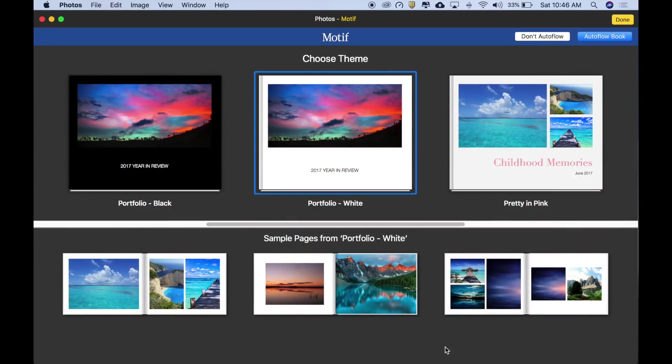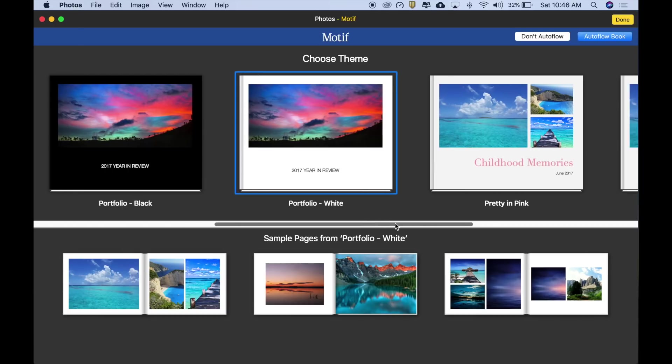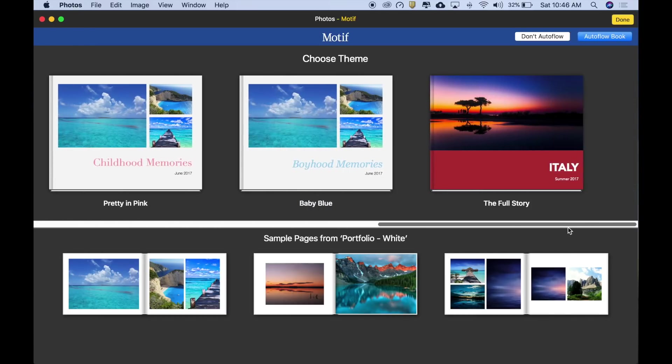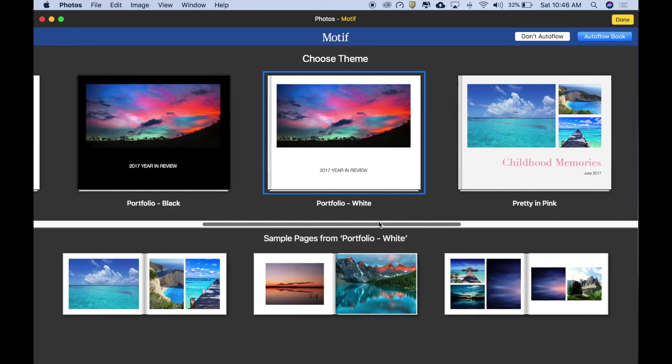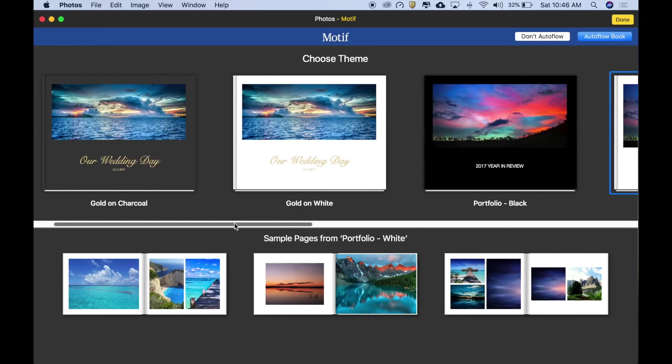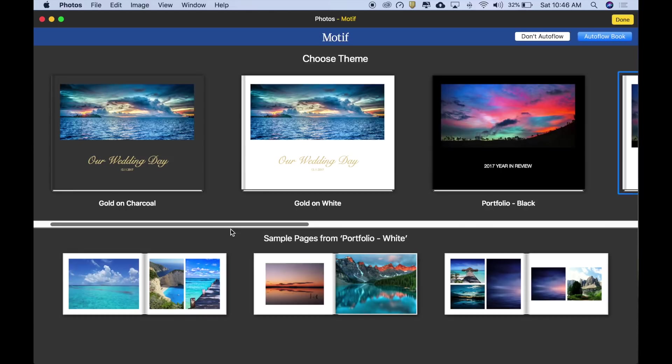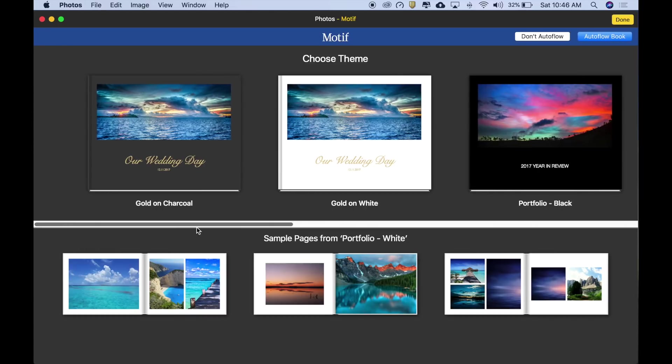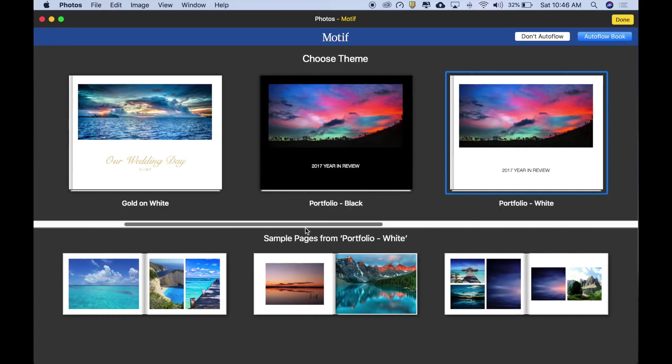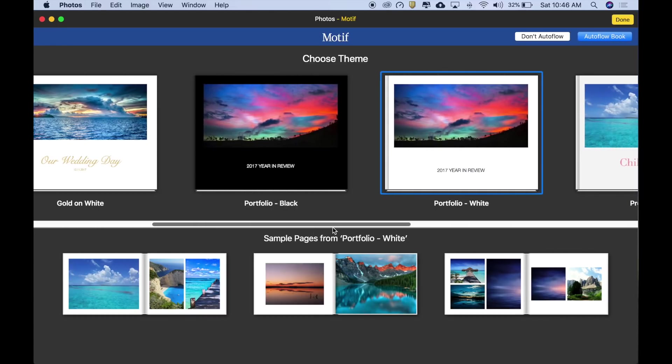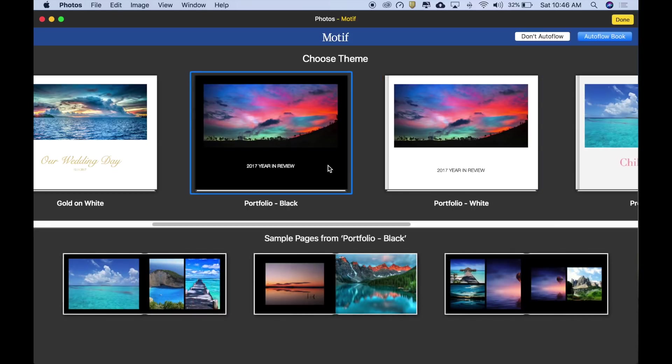Let's pick a theme for our book. Portfolio white is selected by default. Scroll right or left to see additional themes. More themes are coming. Portfolio black is perfect for the portfolio we're building, so let's select that. Notice that the sample pages underneath update using your images. While we could build this book manually, let's use Autoflow to do the work for us.